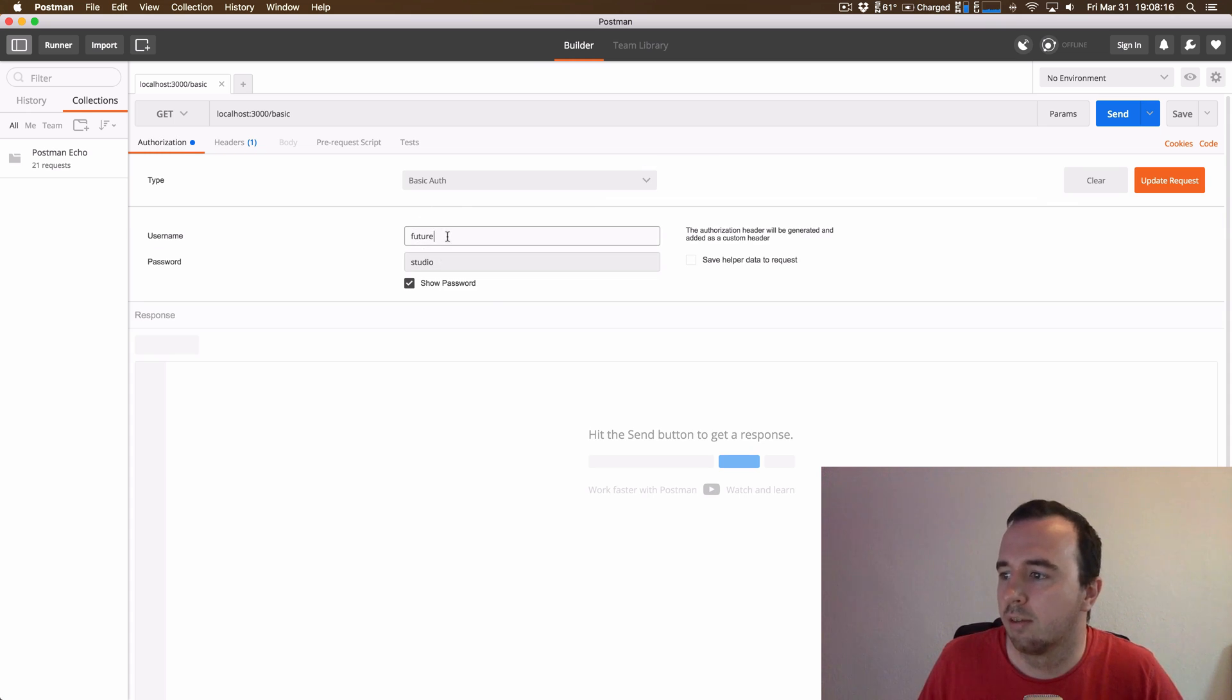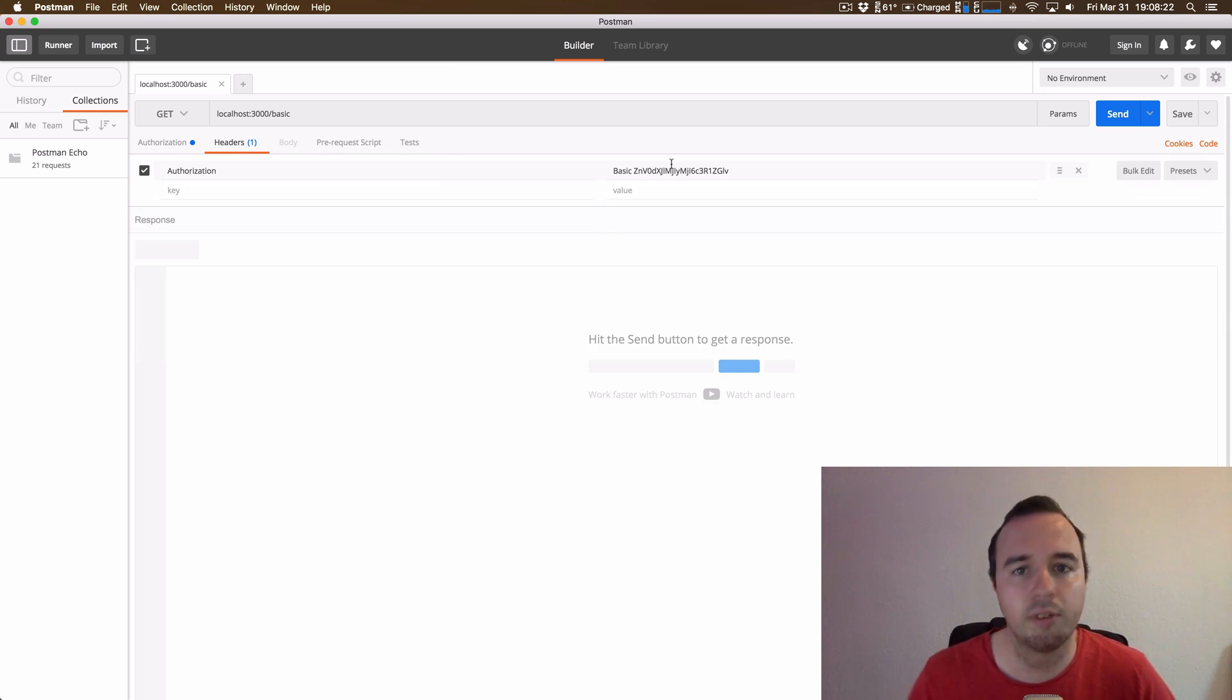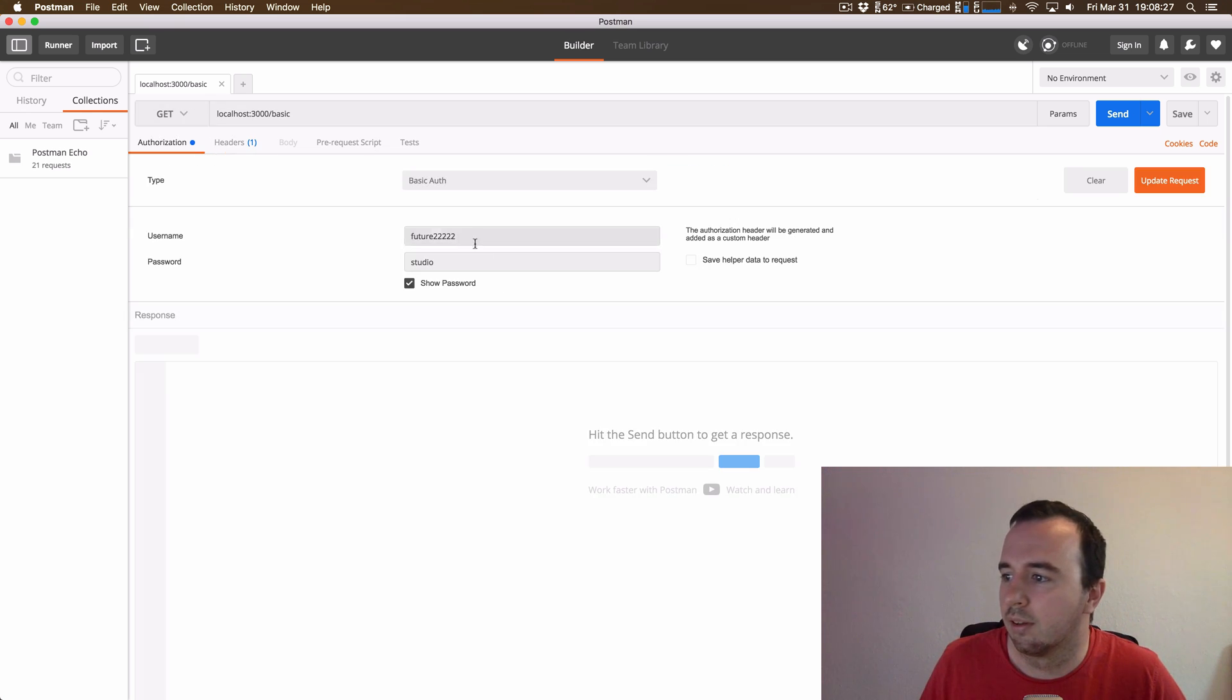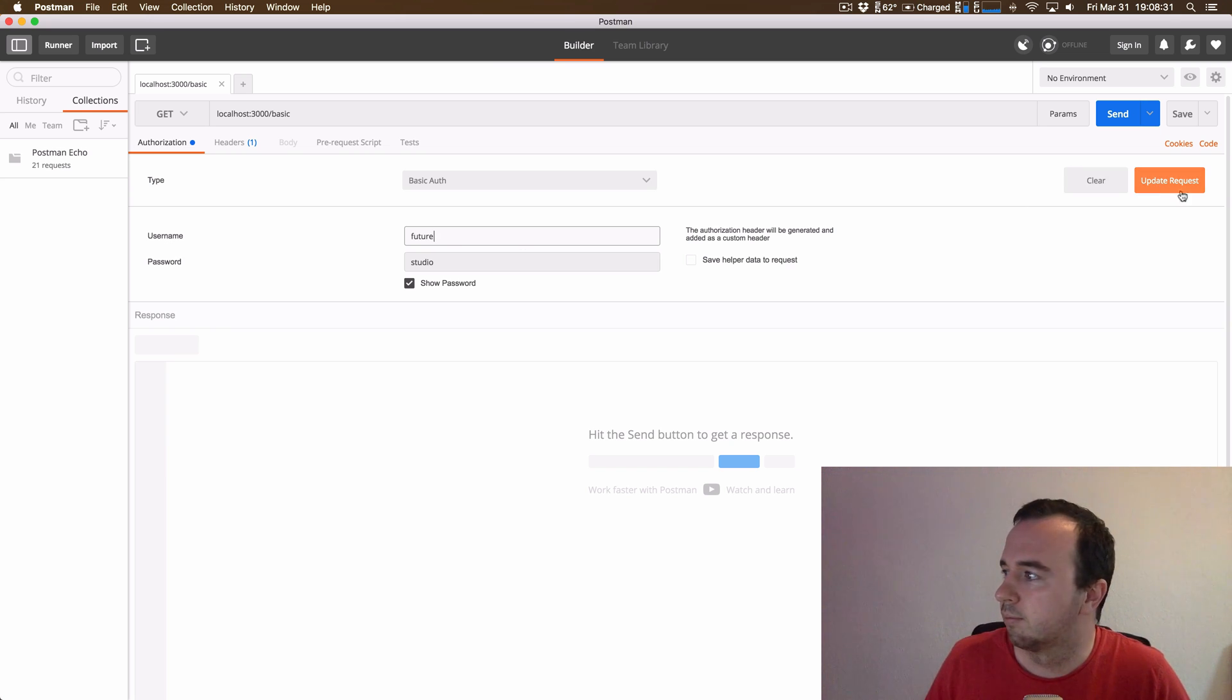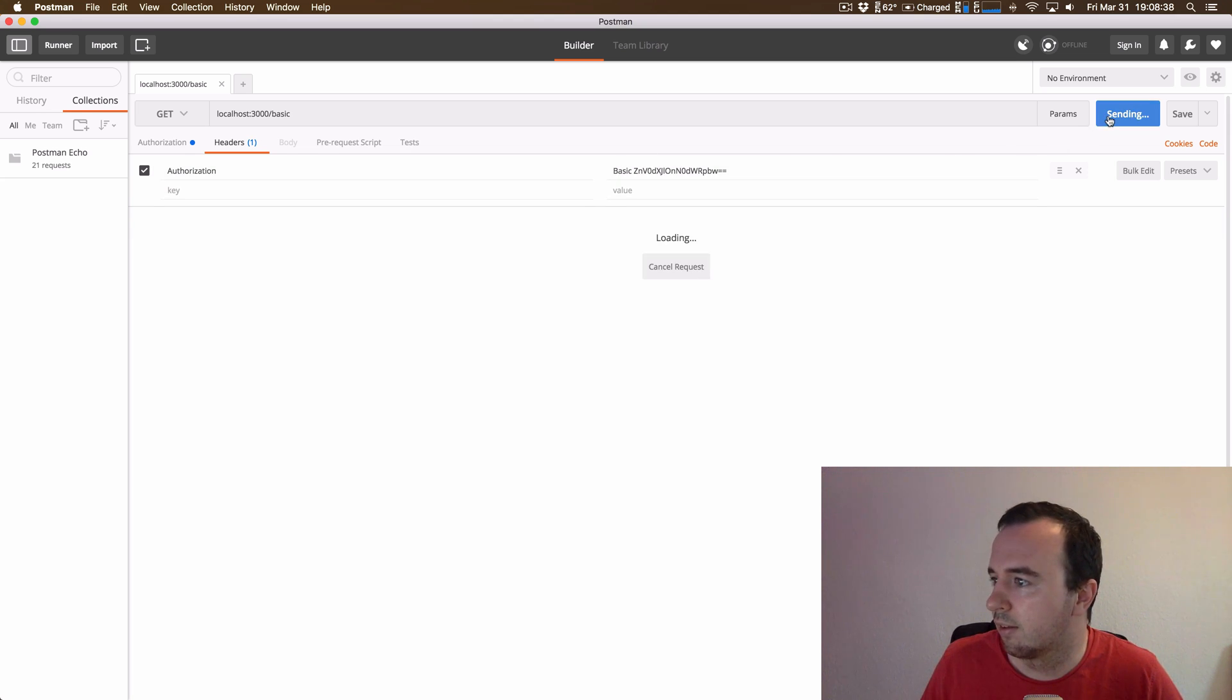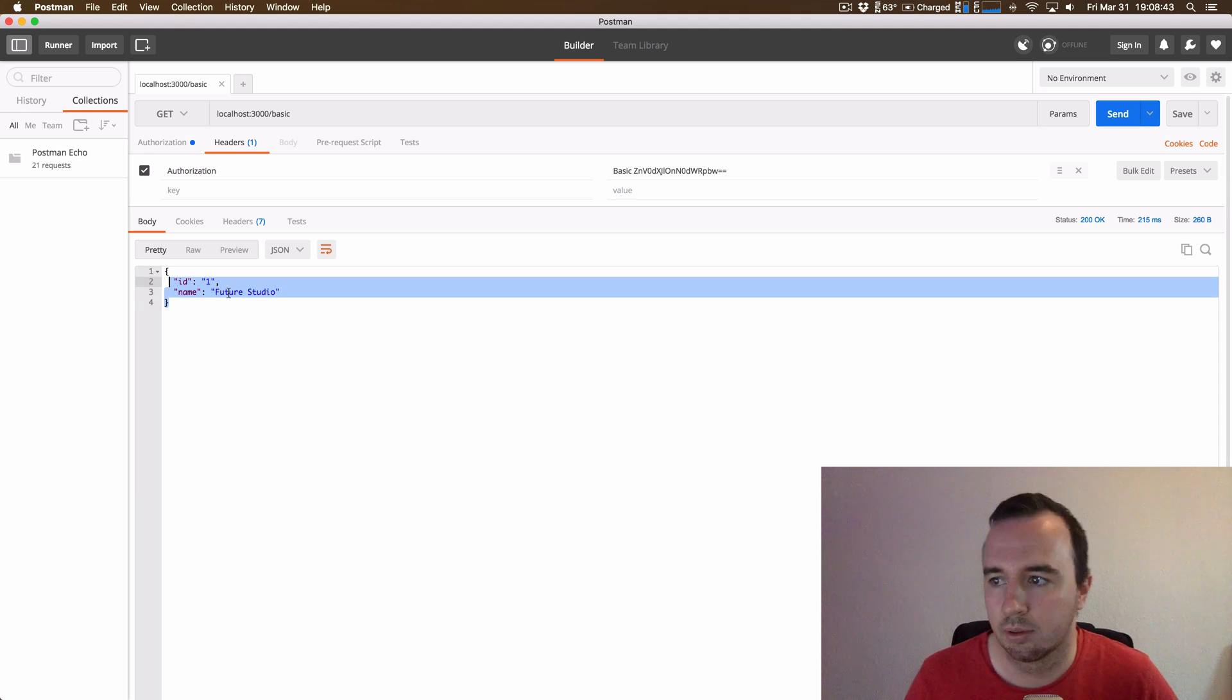So if we change something here, so let's say just add a bunch of stuff, you can see that this changed. And the server is able to decode this back and then can make sure that the user actually exists in the database. So let's go back to something that actually works. We can see it changed back to the original one. And if we send this request, our server will send us back an ID and a name so actually it worked.